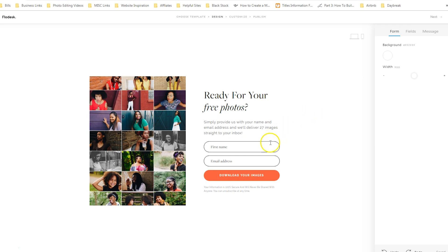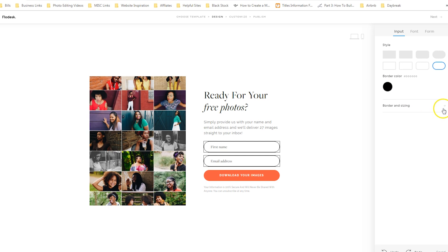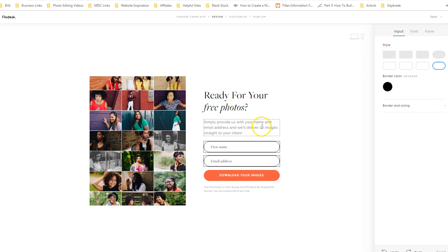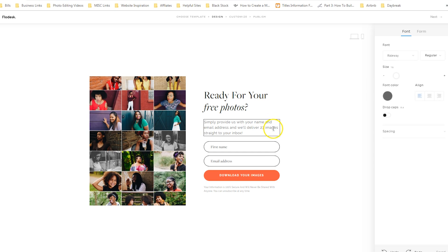You can also change the styling of the form by changing the border color. Don't forget there are some drop downs available for the different areas in this Flodesk form. So yes, you see what's available here, but don't forget to drop down. You can see more options when you click on the subheading for spacing and the same for the heading. So customize your form.